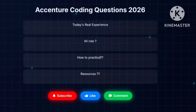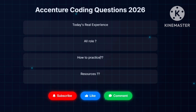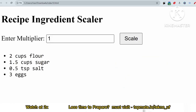Hello my dear family members, if you are preparing for Accenture then this video is for you. Today I'm going to discuss the latest front-end and back-end coding questions which will be very much helpful for your upcoming drives. This can be repeated in your exam, so let me discuss the front-end code.